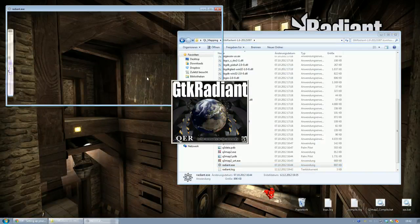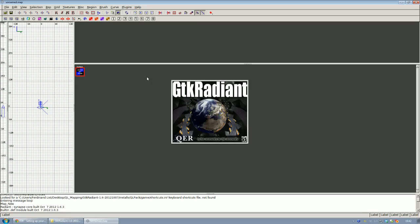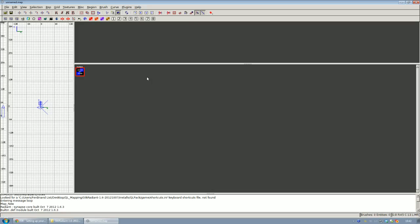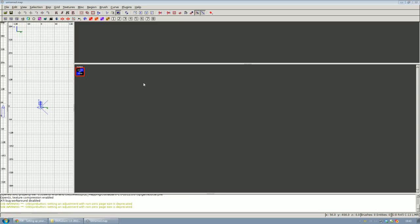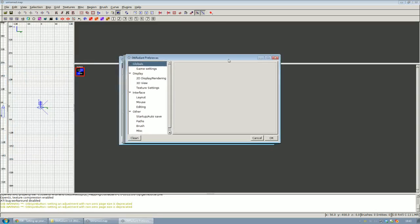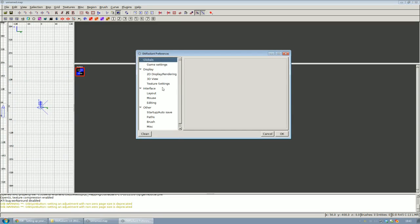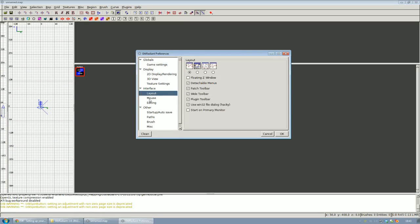Now the editor is going to launch. And what you want to do now before getting started with mapping is change a couple preferences. So click on edit in the menu bar and go to the preferences menu.